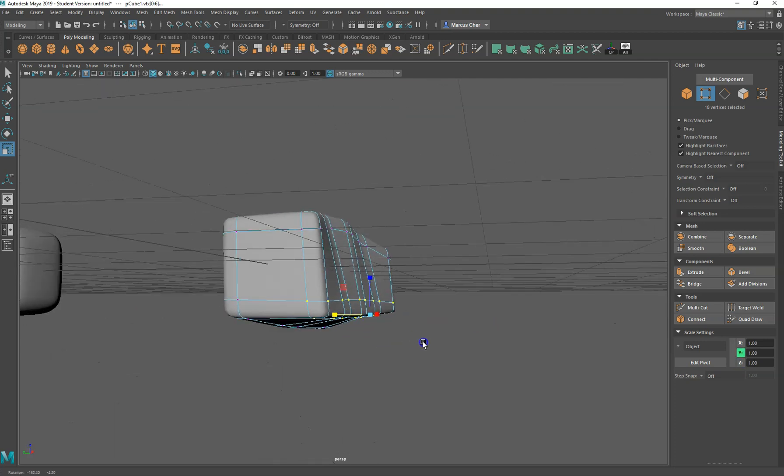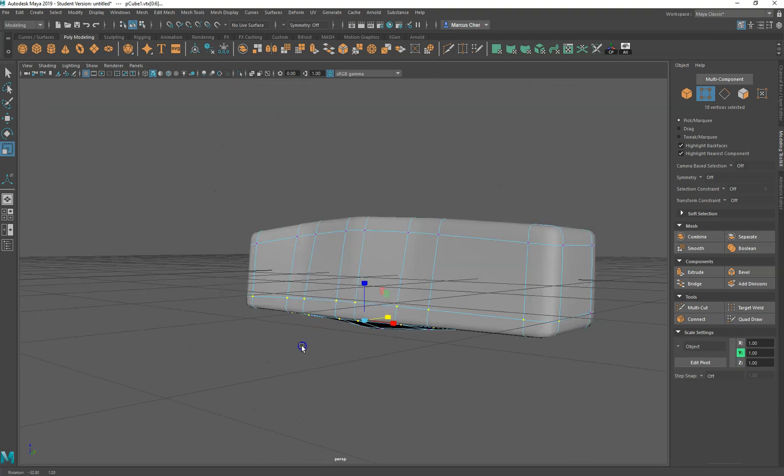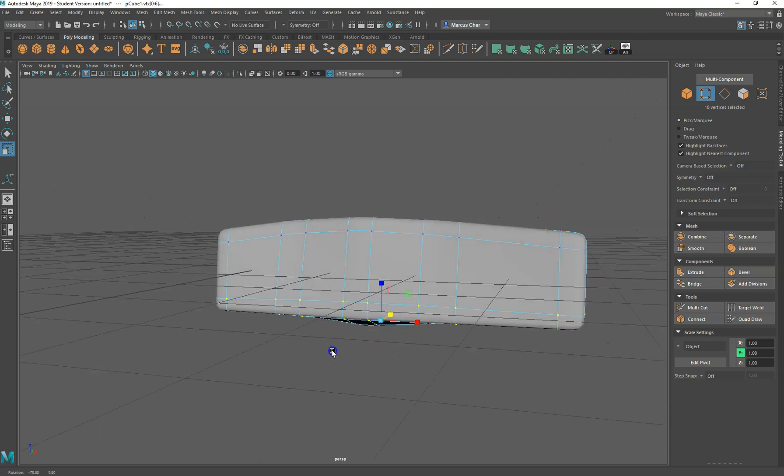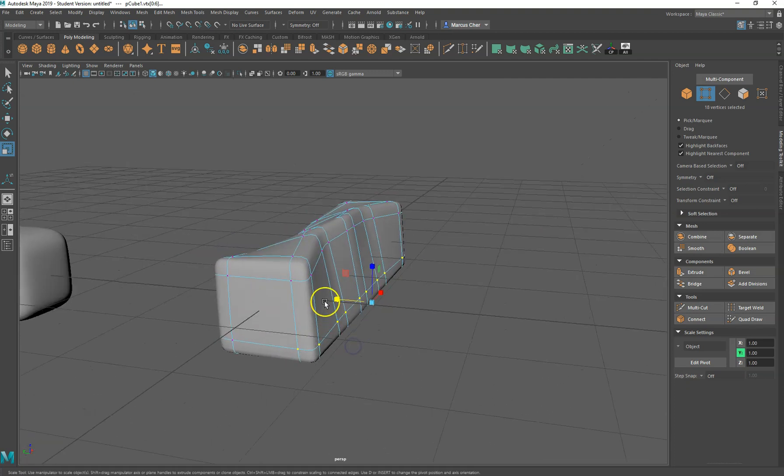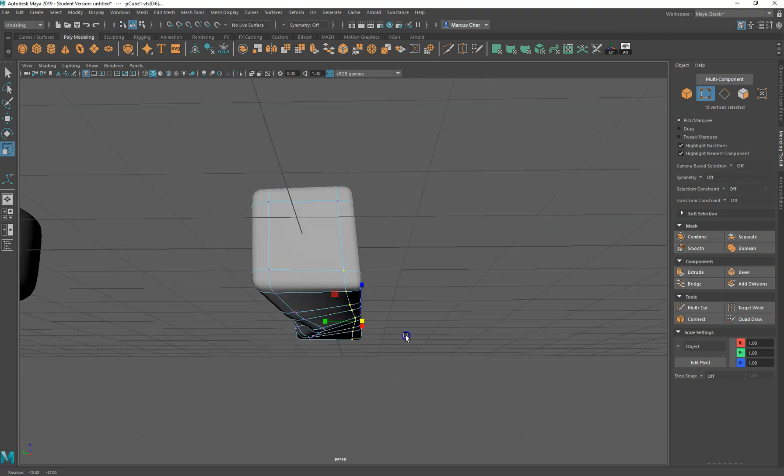And you can see if you need to flatten anything else, that's a really good way of doing it. Just select a whole lot in a row and then use a scale tool. So again, scale is R, and that's a really good way of doing it.